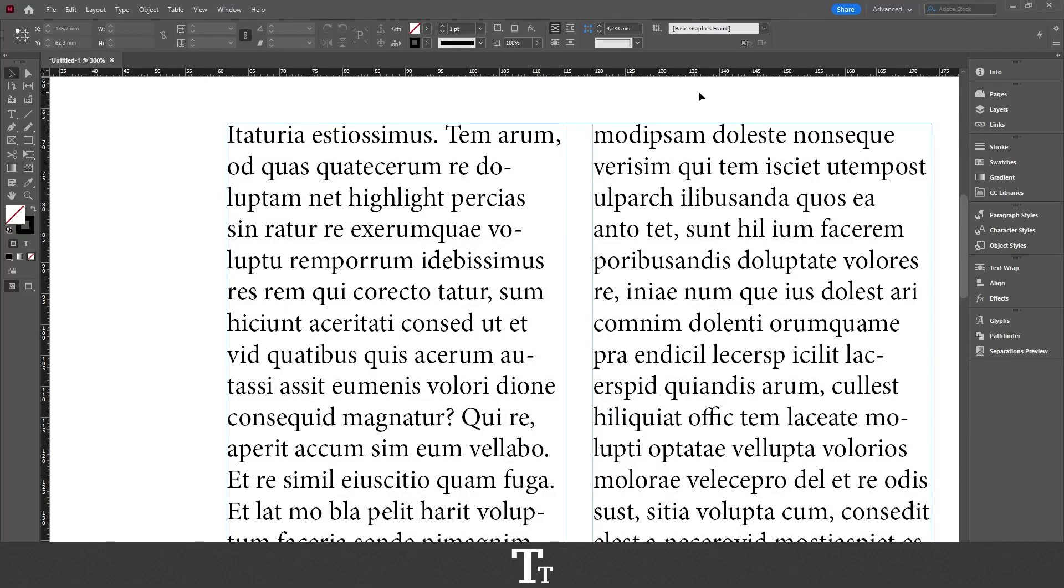Hello, TapTrace here. In today's video, I'll be showing you how to highlight text in Adobe InDesign. So without further ado, let's get right into it.